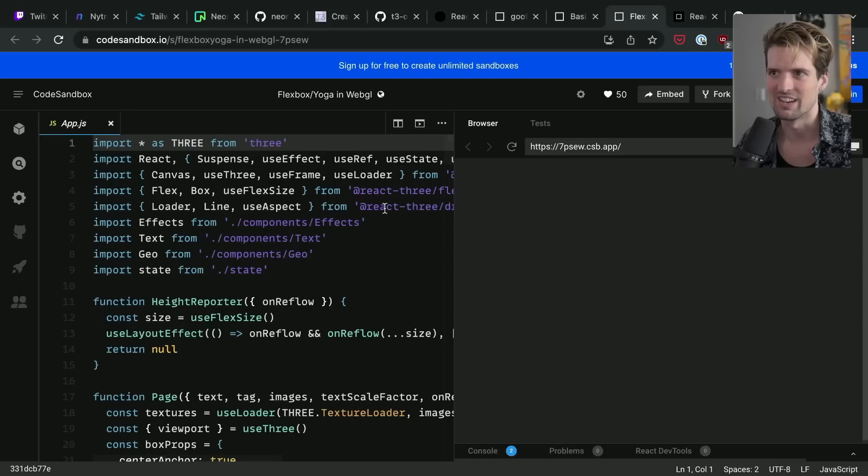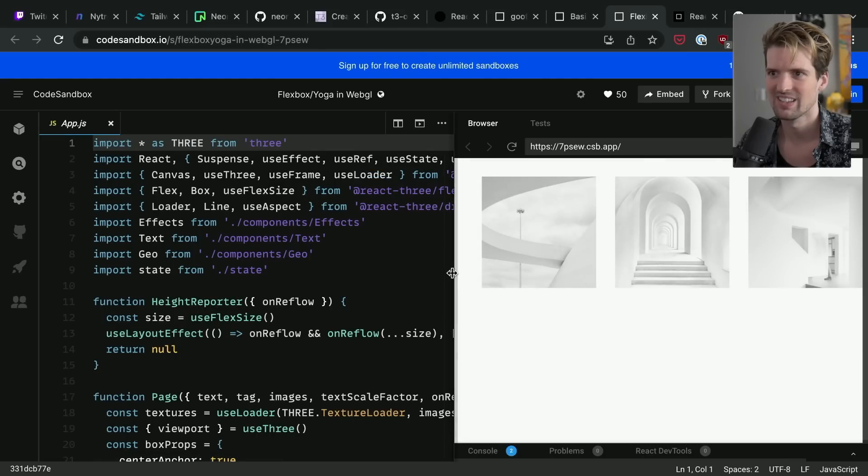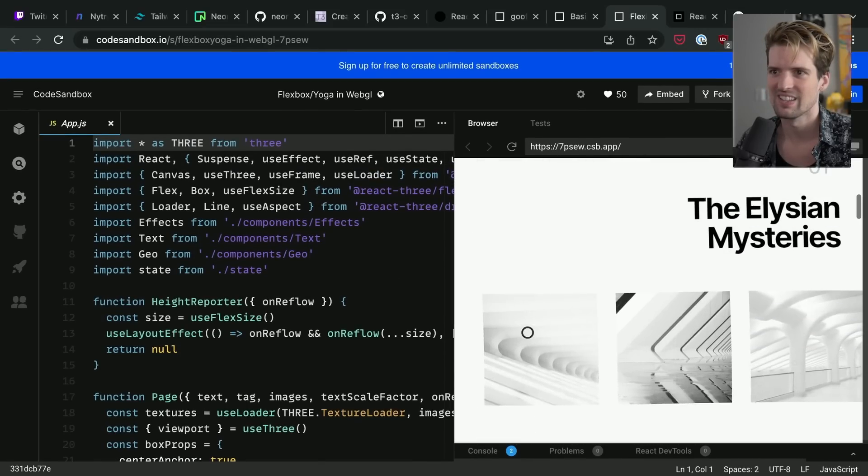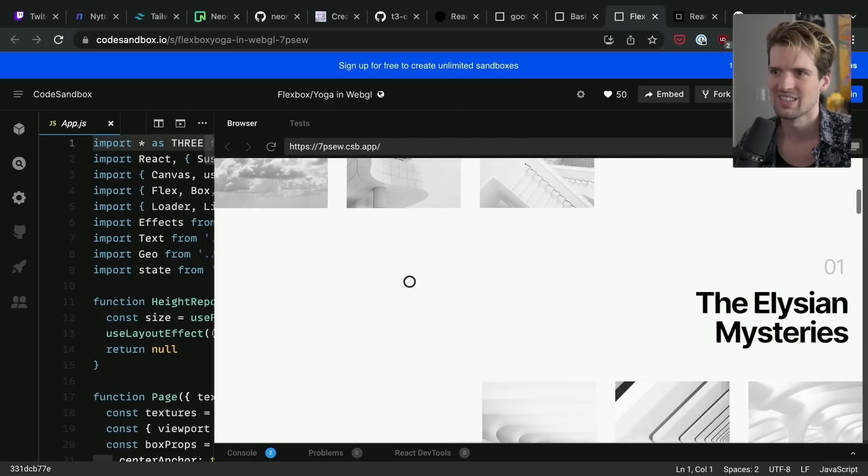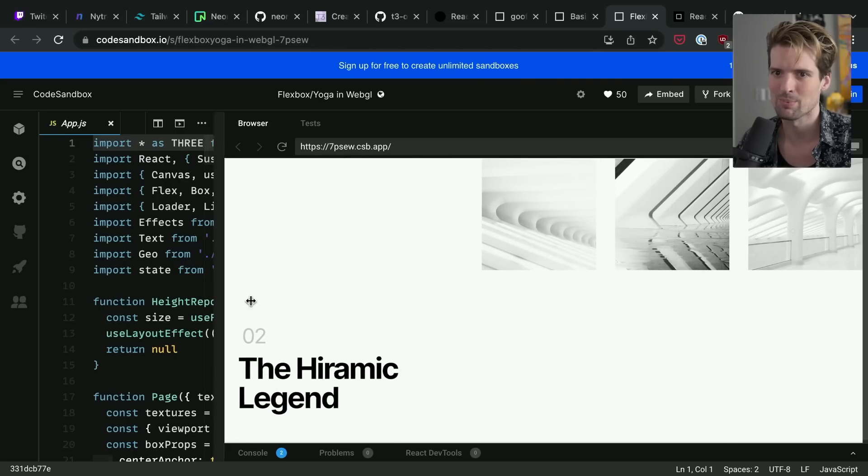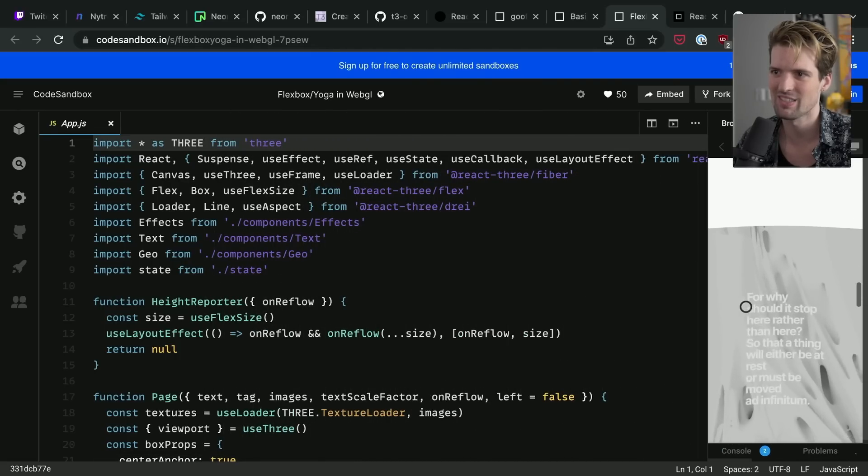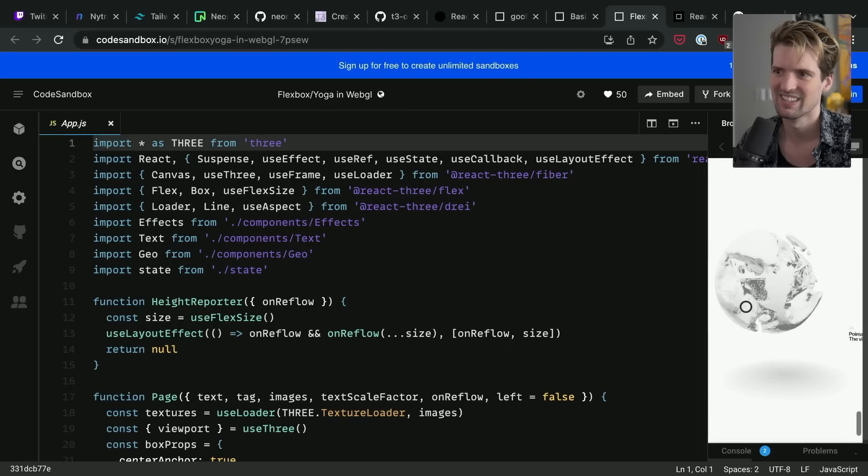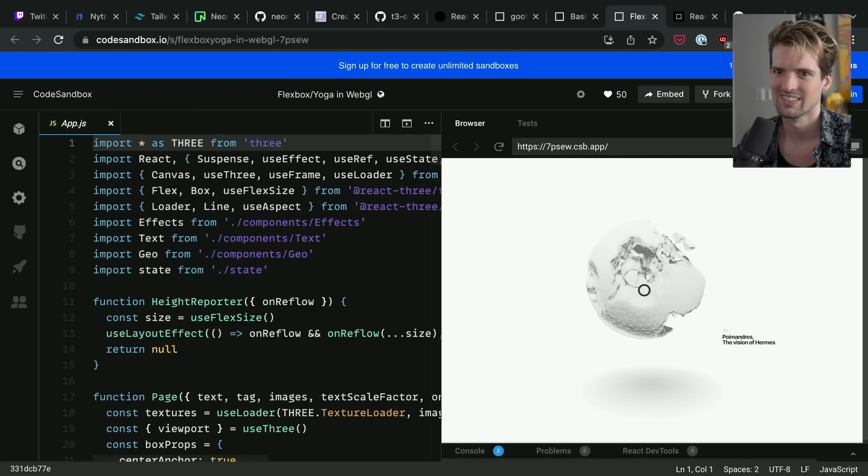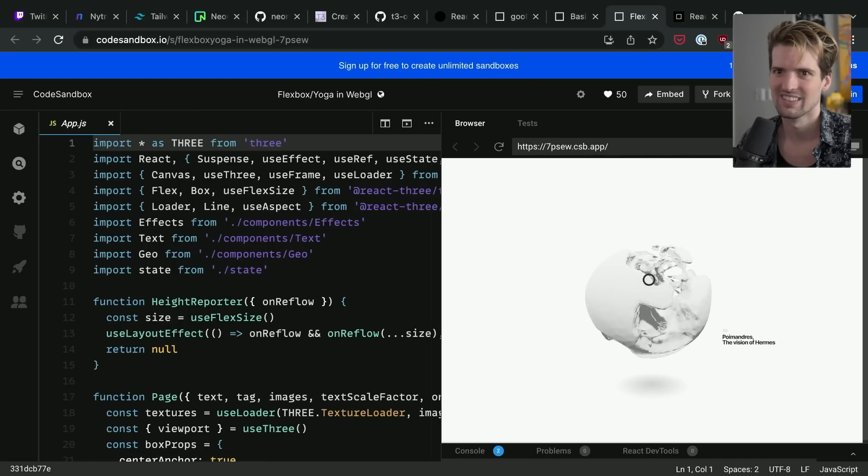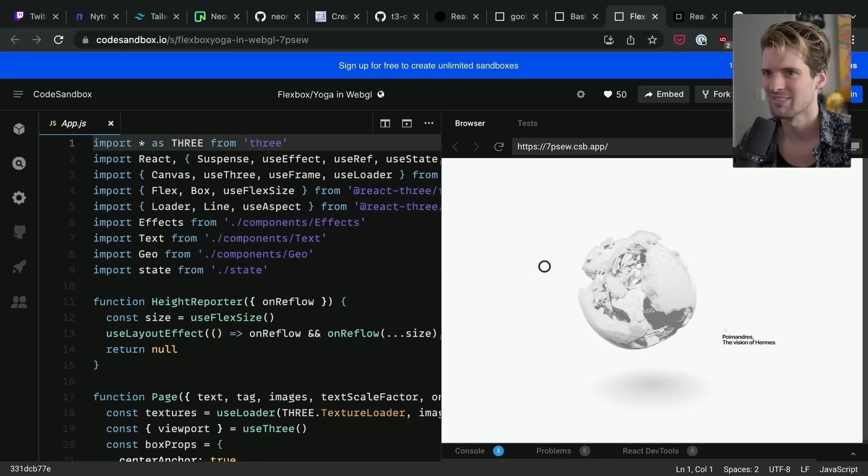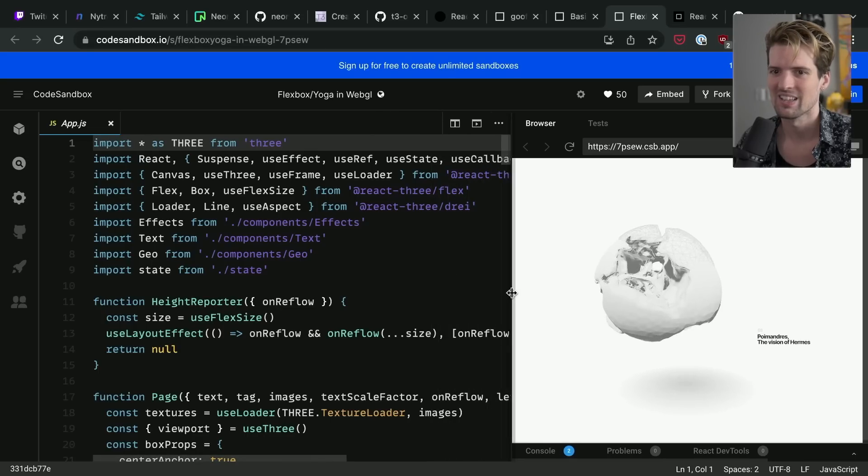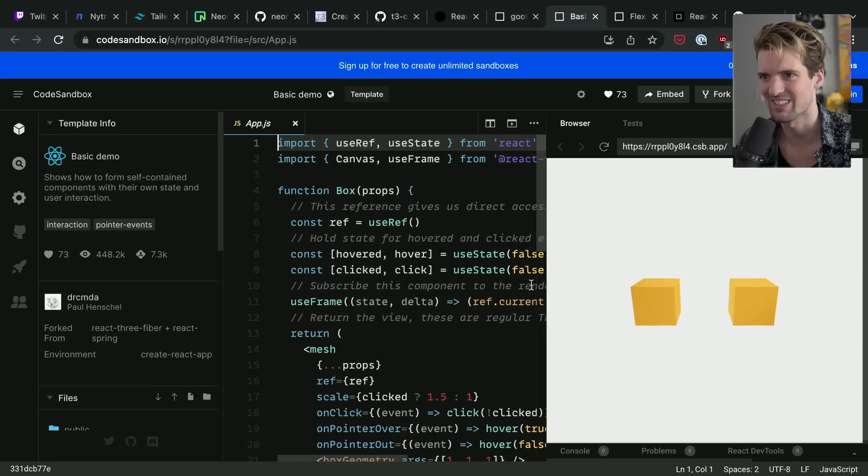But now, probably the coolest part. It's a flexbox. So we can resize it and it behaves properly. It even like flexes things within the 3D environment. Yeah, really cool stuff. I am. I'm obsessed with the shit Poimanders does.